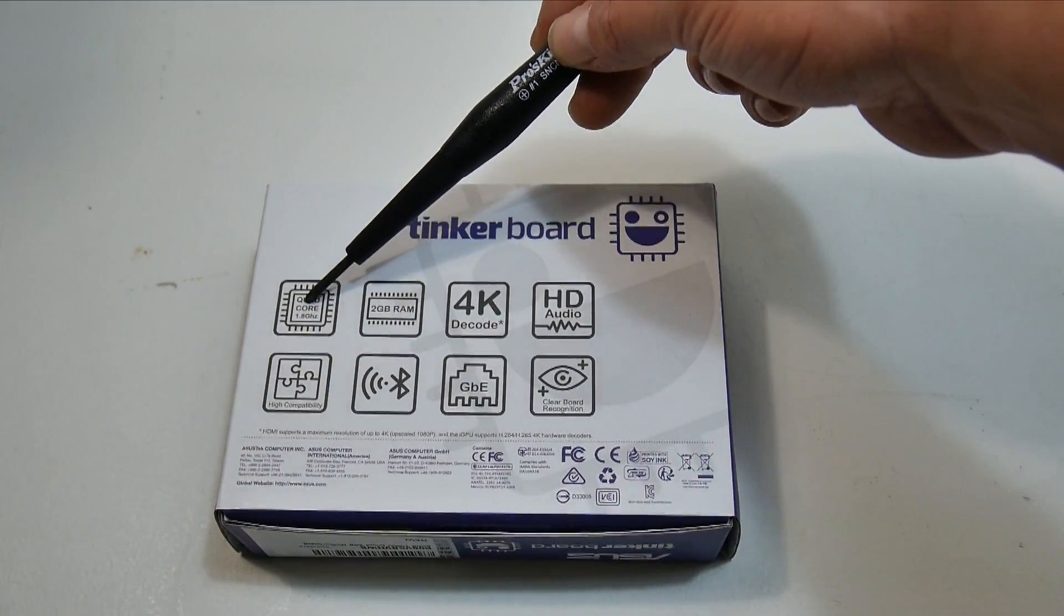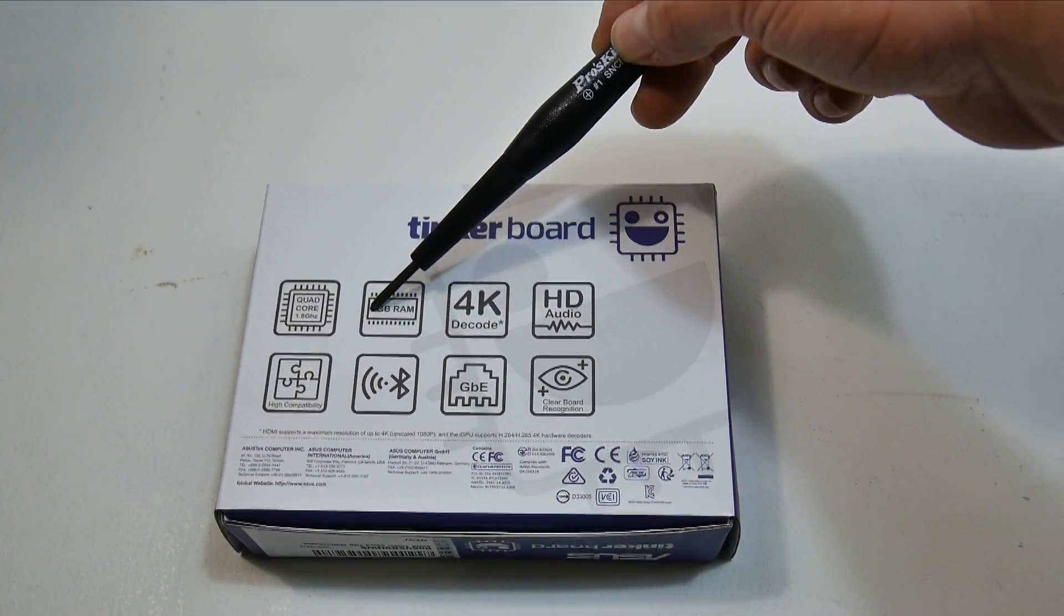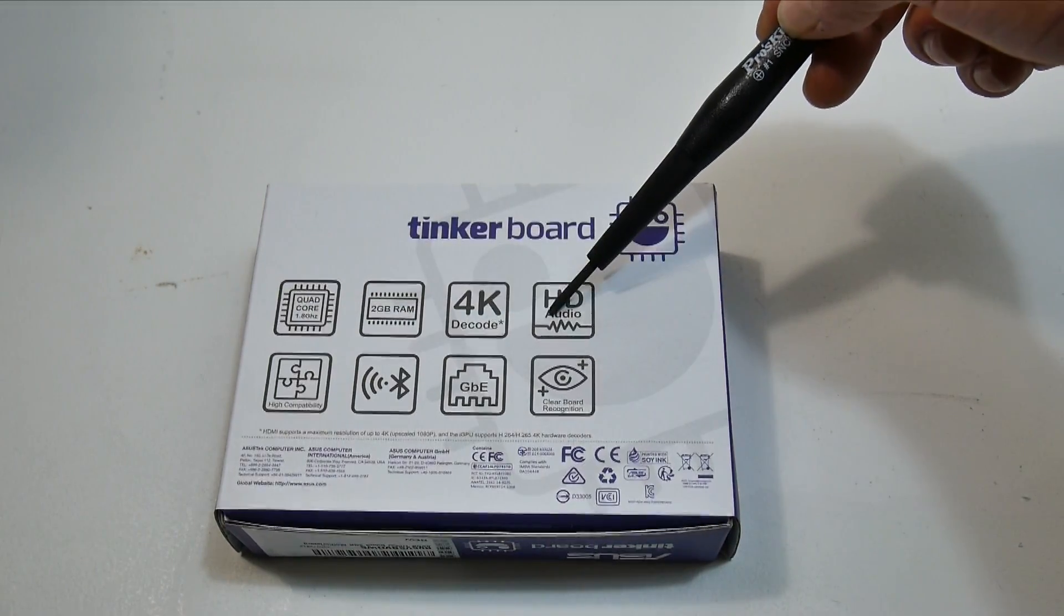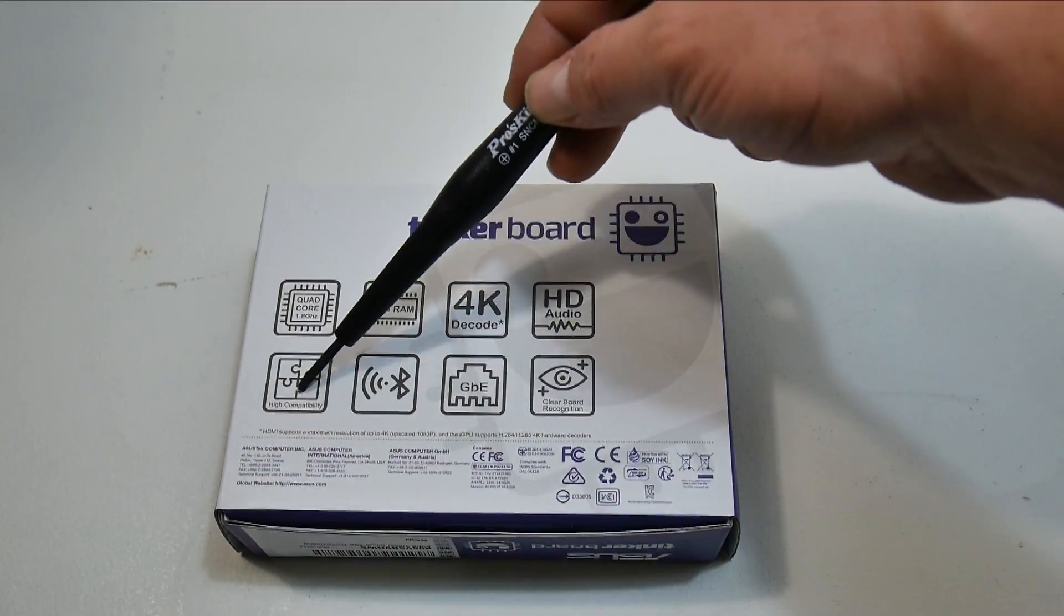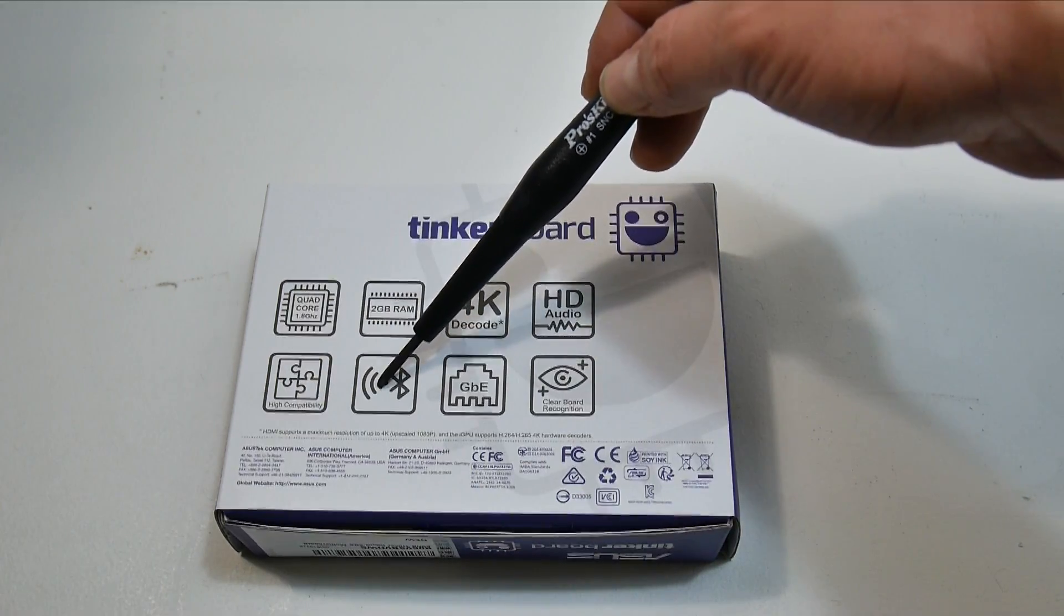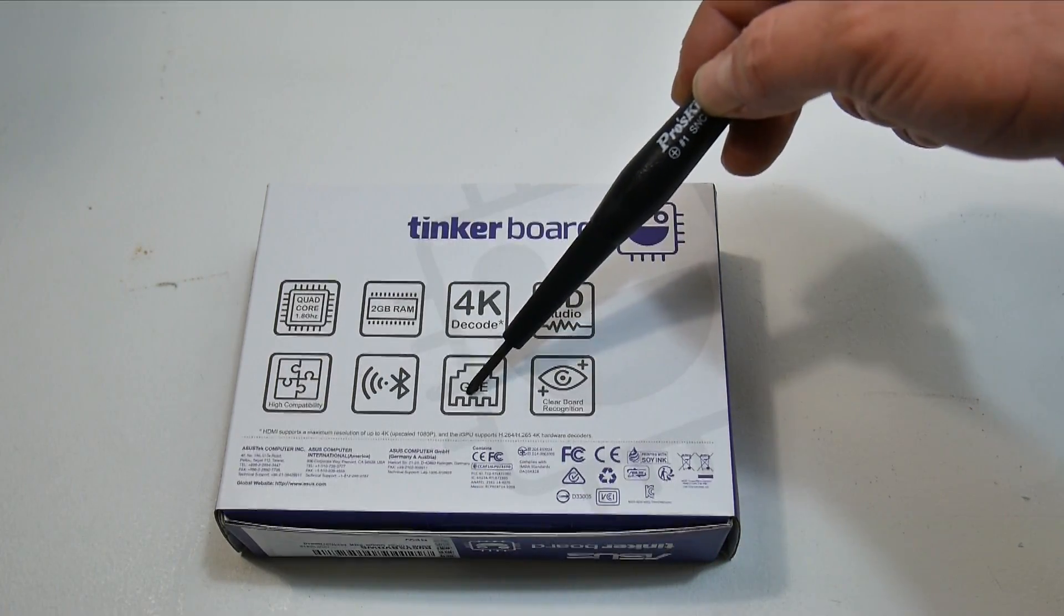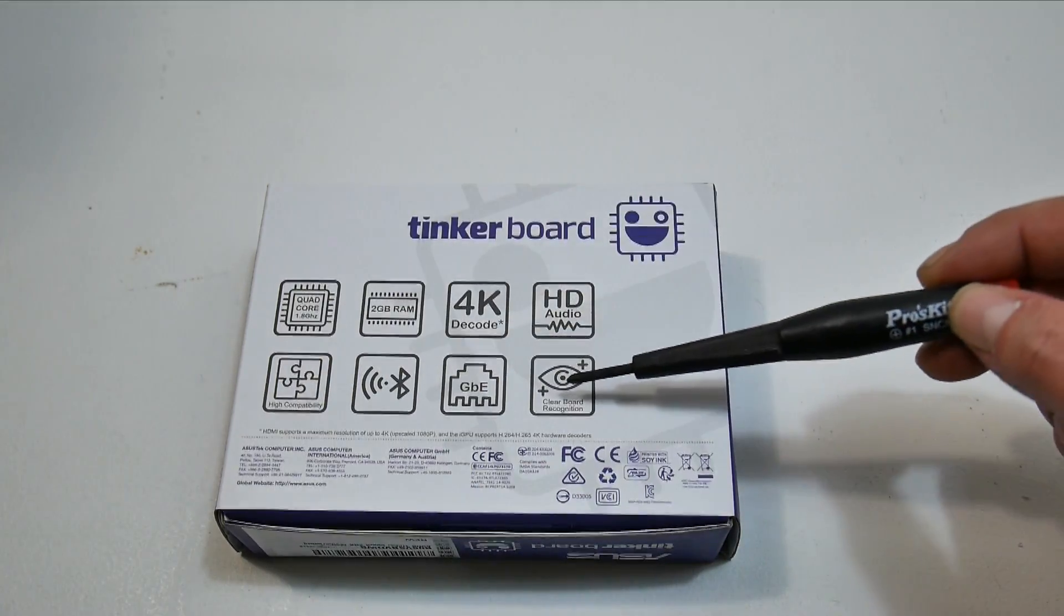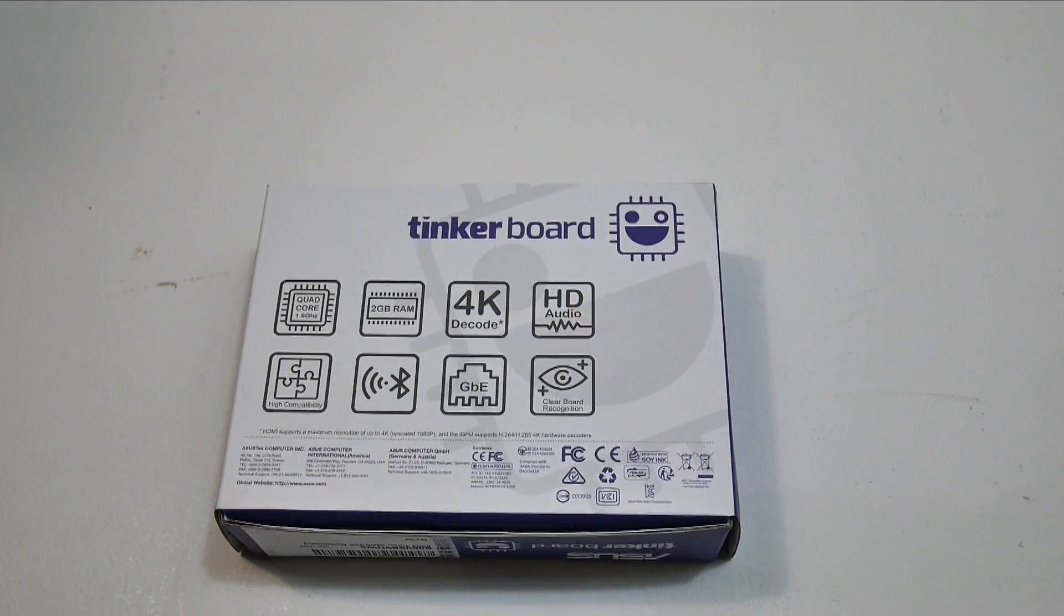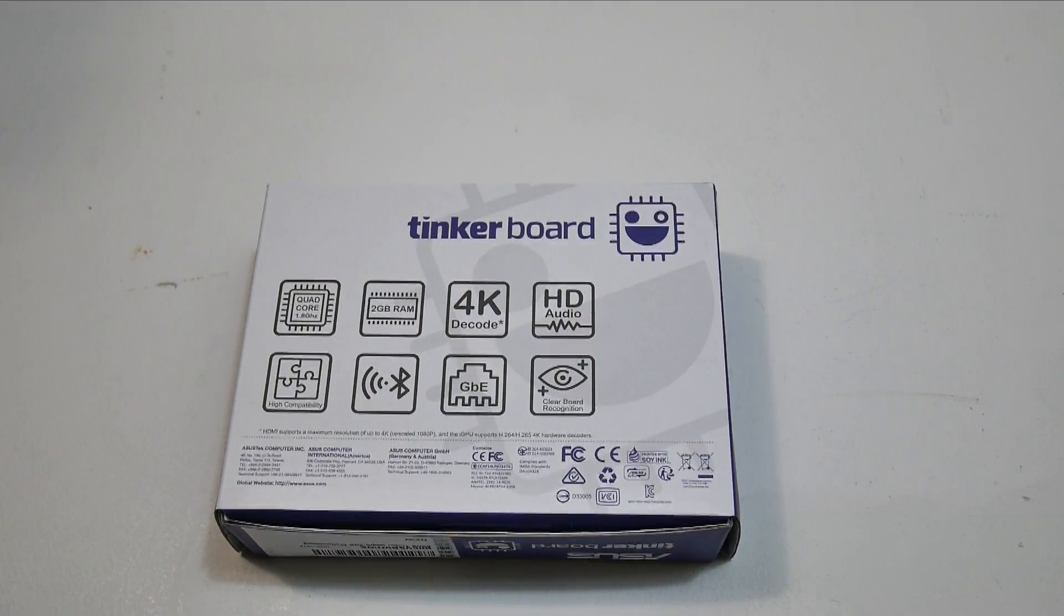Quad core 1.8 gigahertz, two gigabytes of RAM, 4K decode, HD audio, high compatibility, Wi-Fi, Bluetooth, gigabit ethernet, clear board recognition. Not sure what that's about, but we're going to find out.